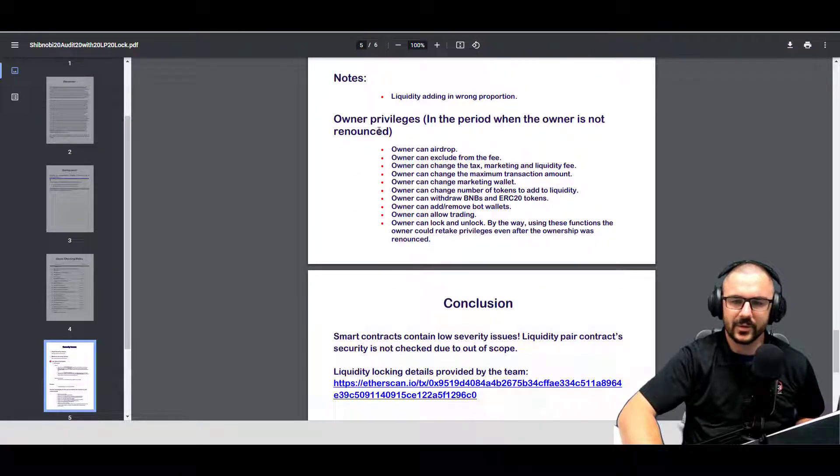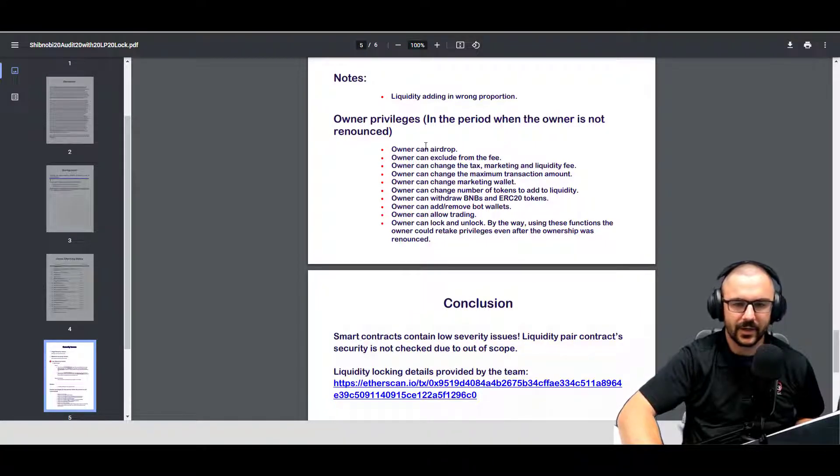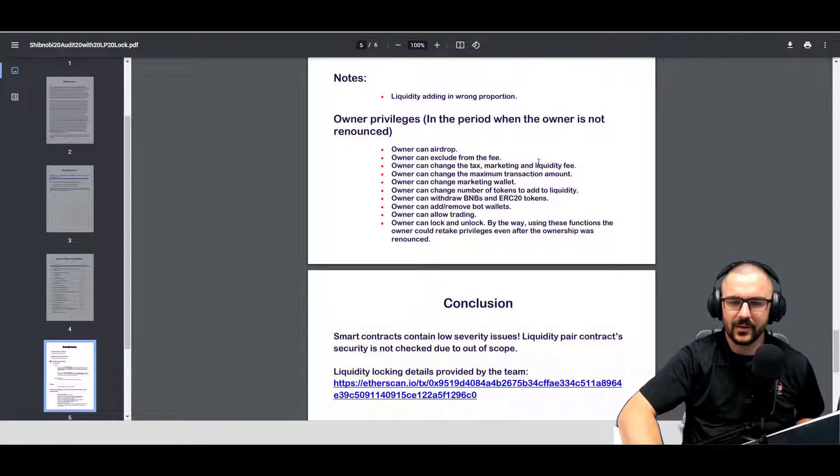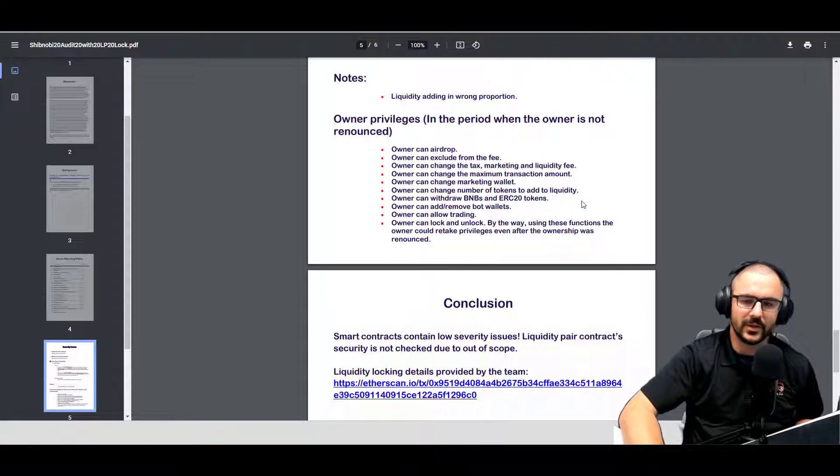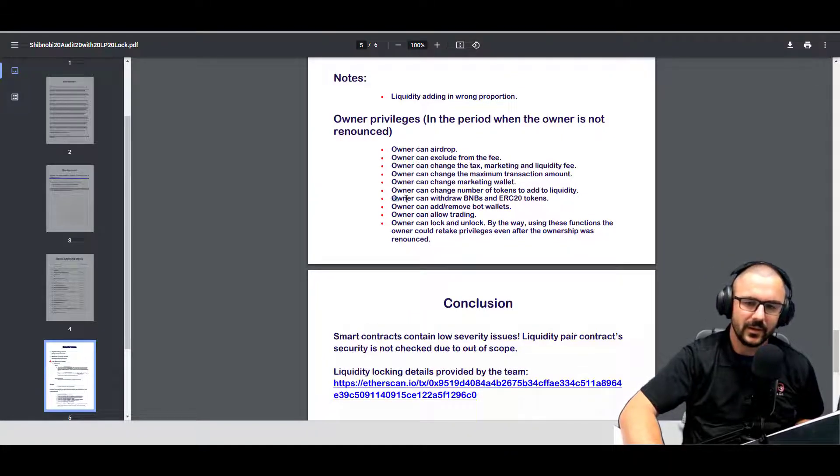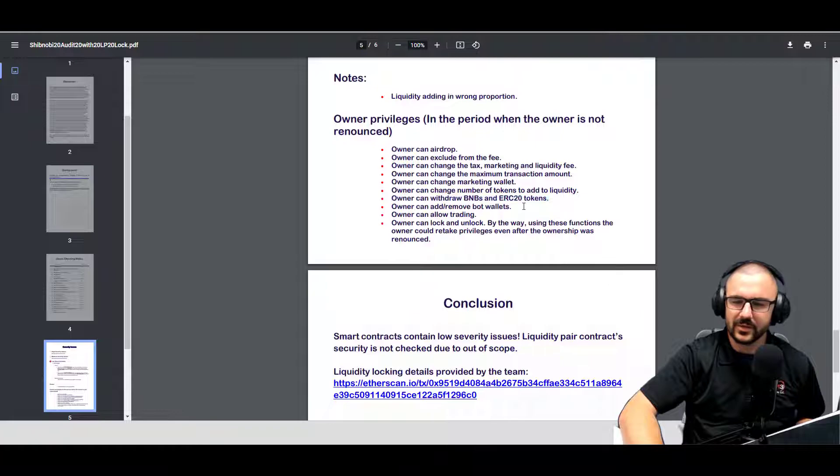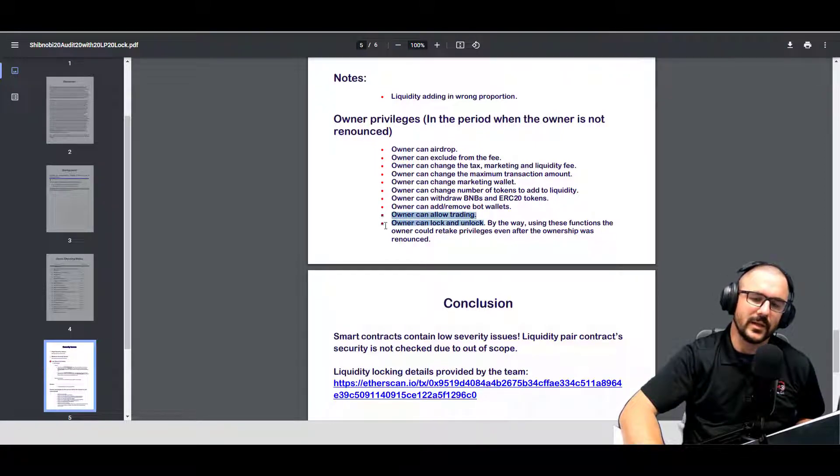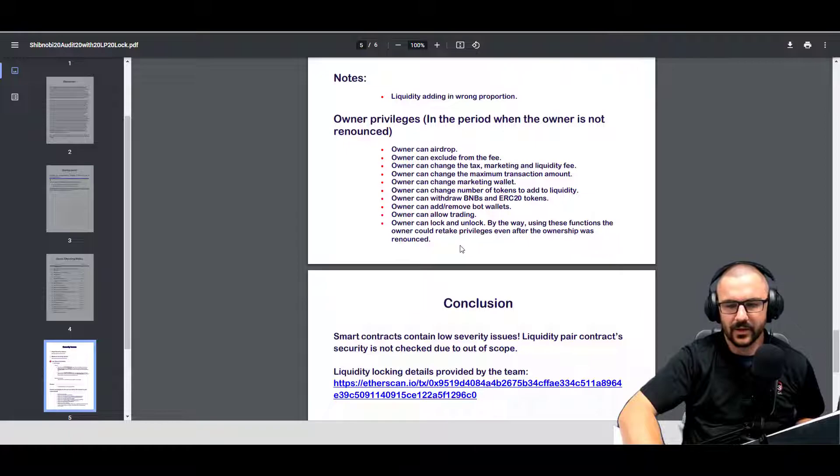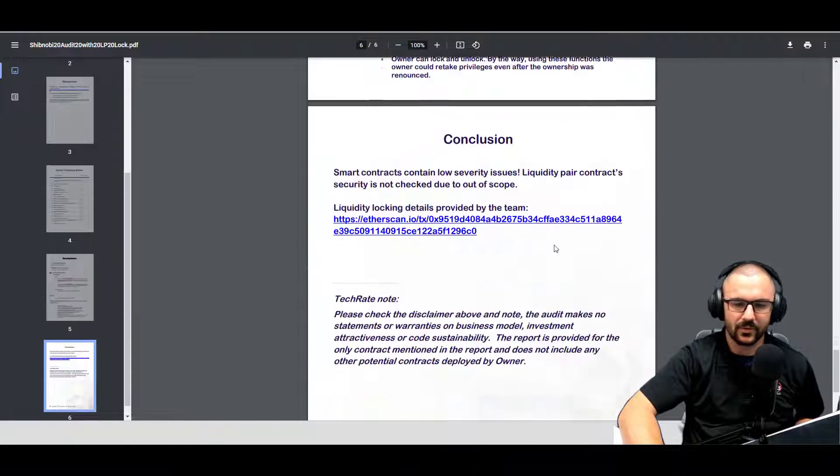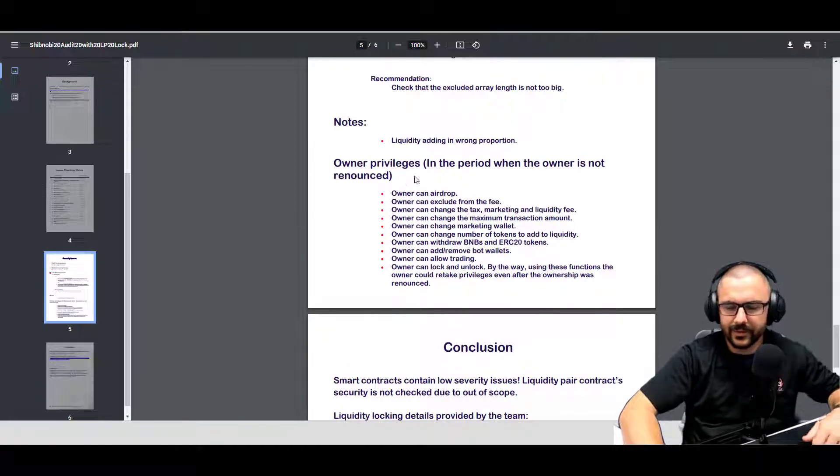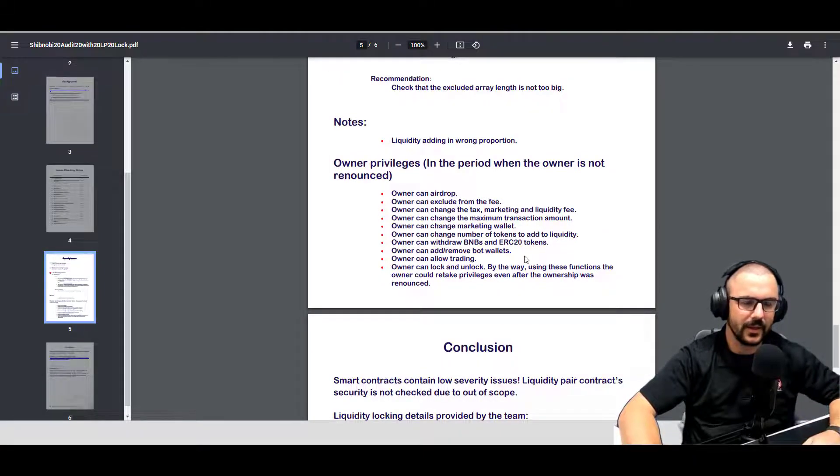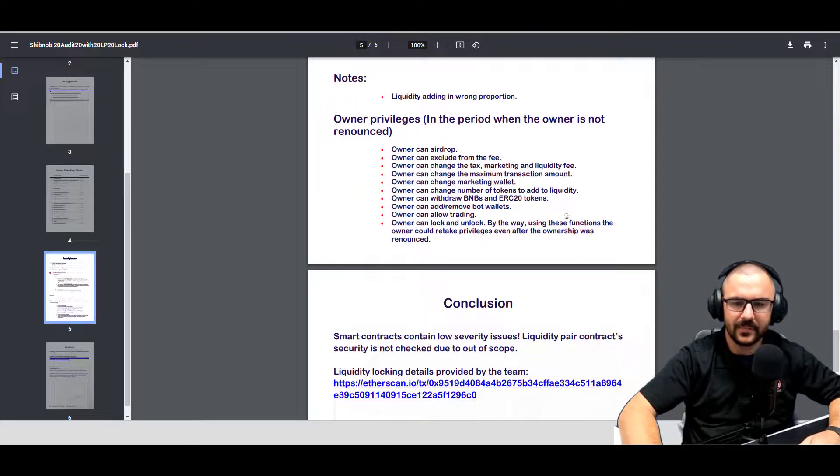Liquidity adding is in the wrong proportion. And owner privileges in the period when the owner is not renounced, which it is not a renounced contract, and I know Cliff talked about that. So the owner can airdrop, they can exclude from the fee, they can change the tax on liquidity, they can change the maximum transaction amount, change the marketing wallet, change the number of tokens added to liquidity. They can withdraw BNB and ERC20 tokens, they can add and remove bots, they can allow trading, they can lock and unlock the contract, to even retake privileges even after ownership was renounced. So again, it's all clearly laid out there.